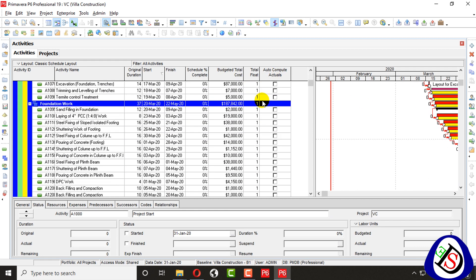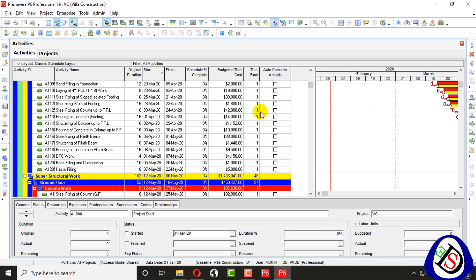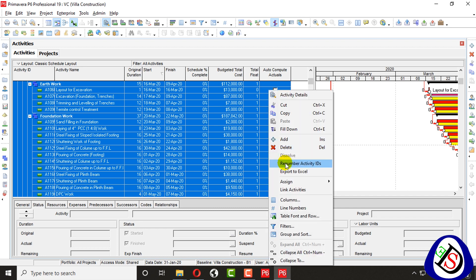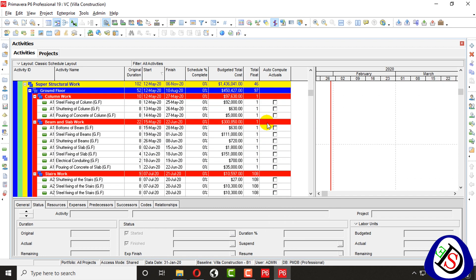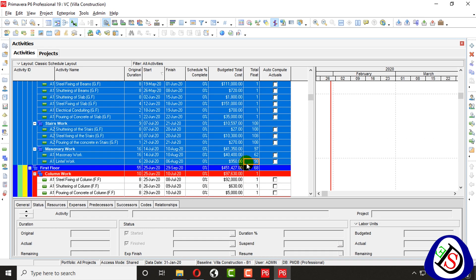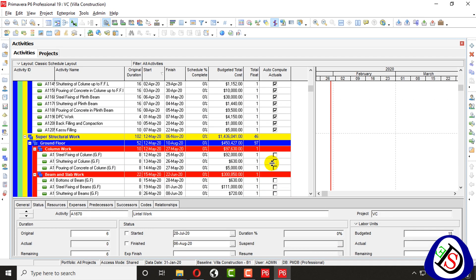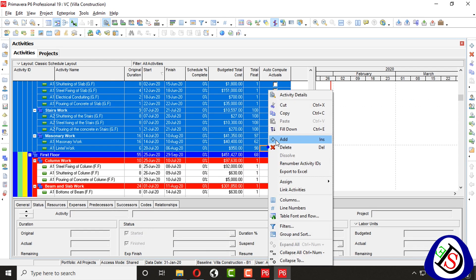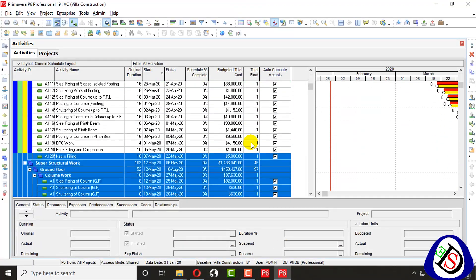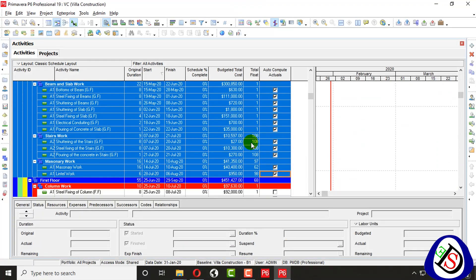When I click the first 'Auto Compute Actuals' checkbox, I will shift-click and press fill down. Here you can see all the tick marks are applied. So here you can see I have Auto Compute set up to ground flow.